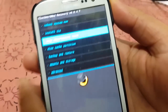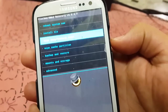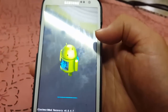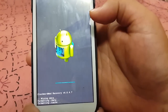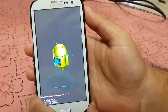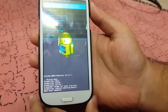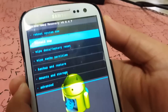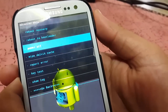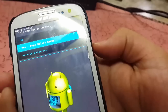The first step you have to do is wipe data — it will erase all the files and data from the previous operating system. After that, you have to go to Advanced and perform a wipe Dalvik cache.